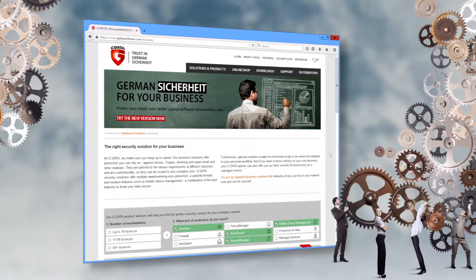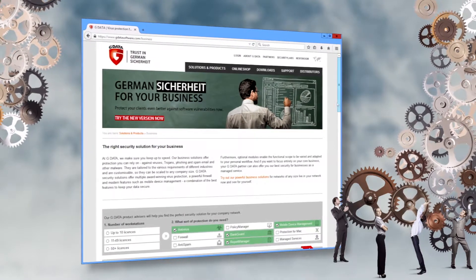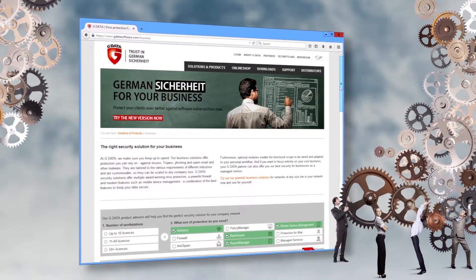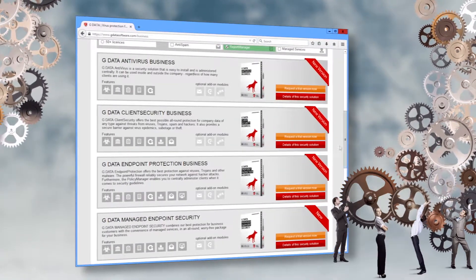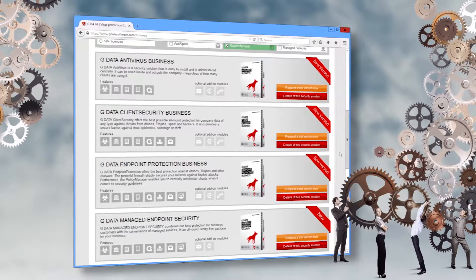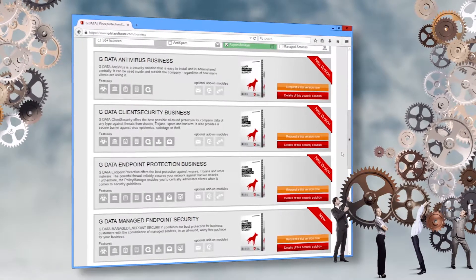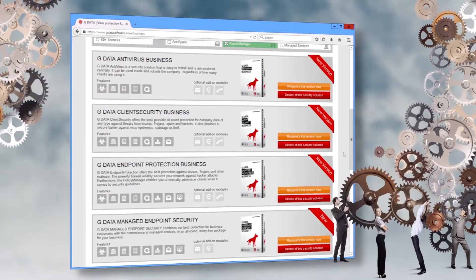Welcome to the instruction on how to install the security client of GData antivirus, client security or endpoint protection business.